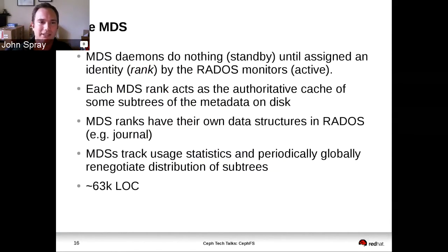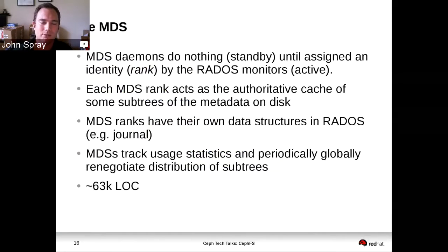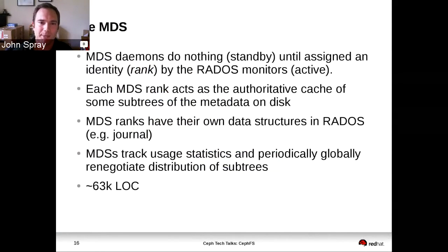A rank is like a logical virtual MDS. If you want to have three active MDSs at any given moment on a system, you would have three ranks, but you might have any number of MDS daemons physically beyond that — only three of them will be holding a rank at any moment. The real meaning of a rank is that it is the authority for some set of data on disk. Only one MDS at any given moment is going to take responsibility for a given piece of metadata.